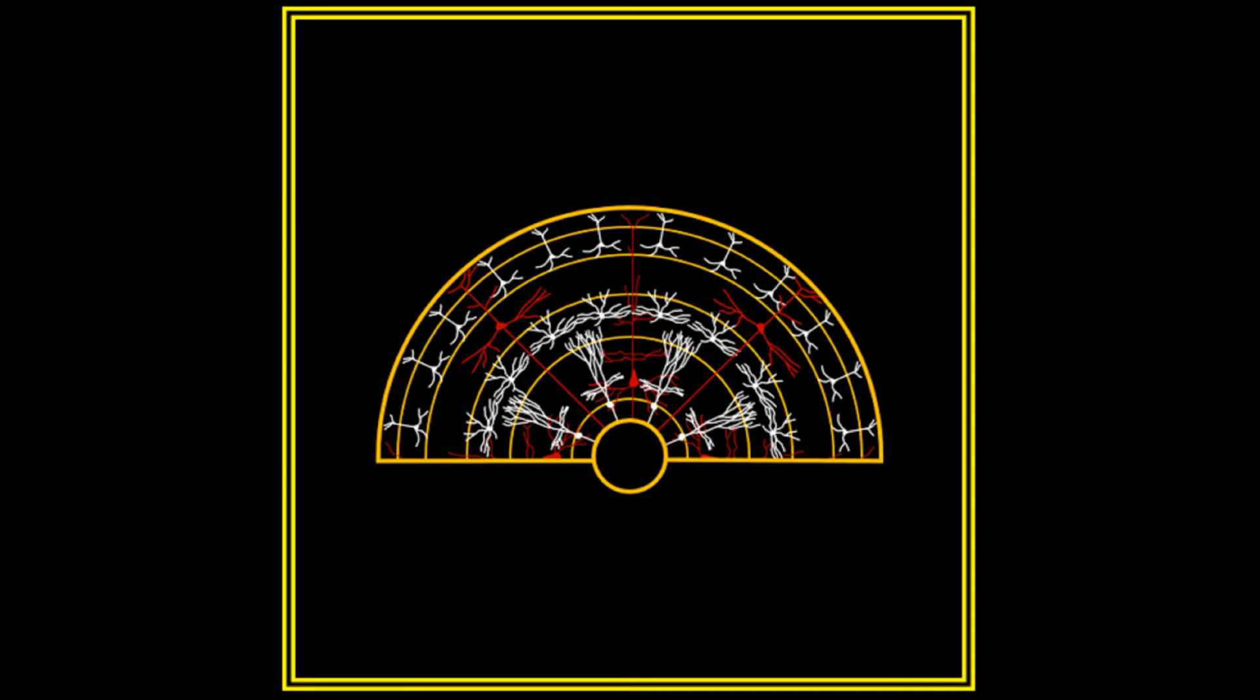This analogy to a mindless and causally determined compass is pretty dismal. It implies both that the will is not controlling the ship, and that even if it were, it would not be free while it was doing so.